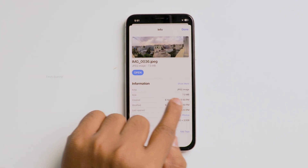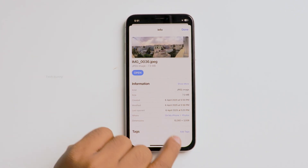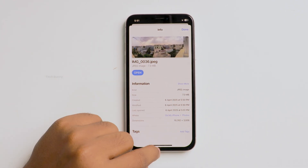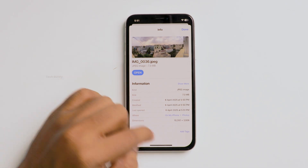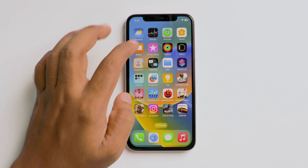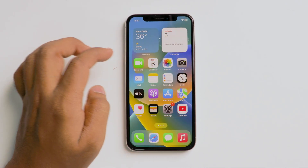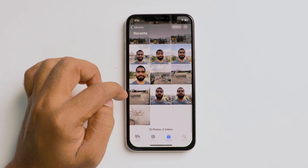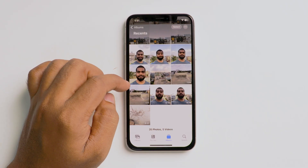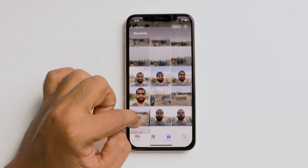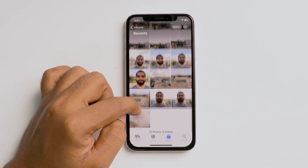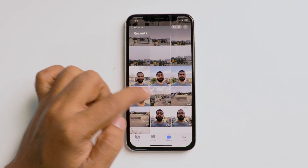You can also check it here. This is how you can change the HEIC or HEIF images to JPEG on any iPhone. But there is one option to be turned off so that all the future images you click will be saved in JPEG.